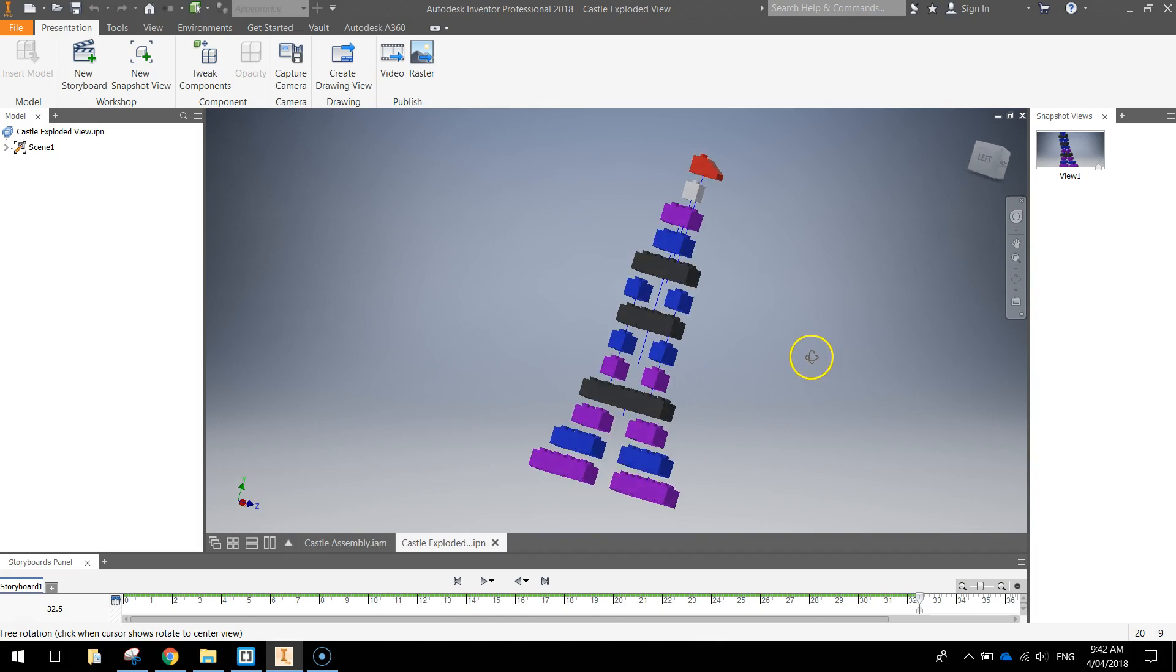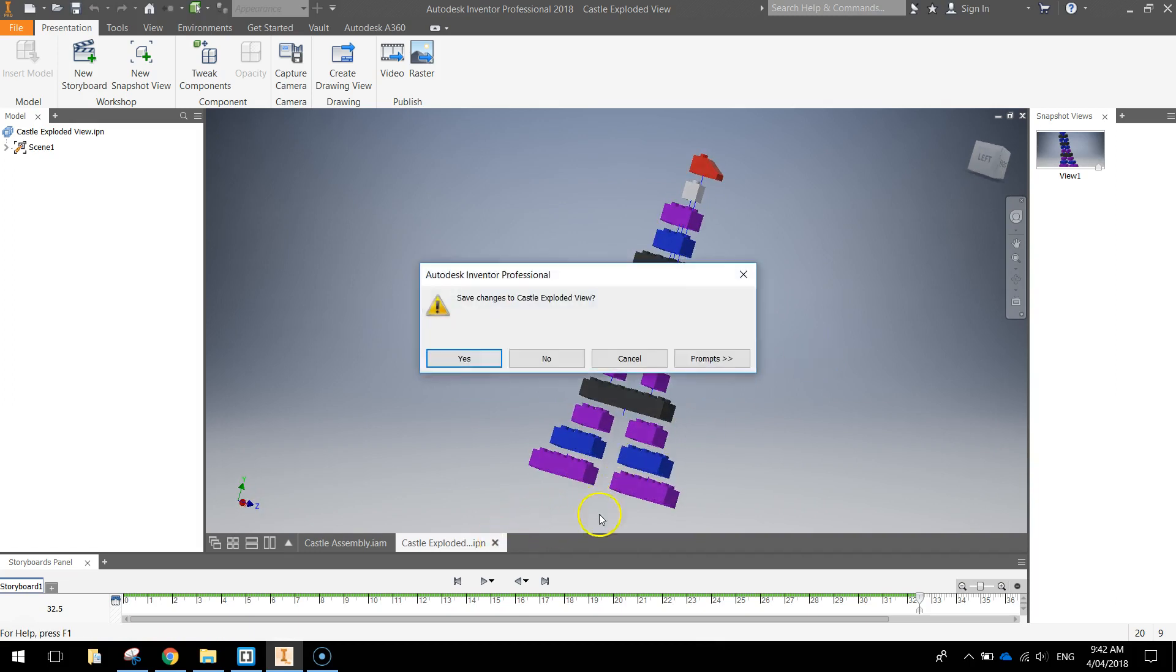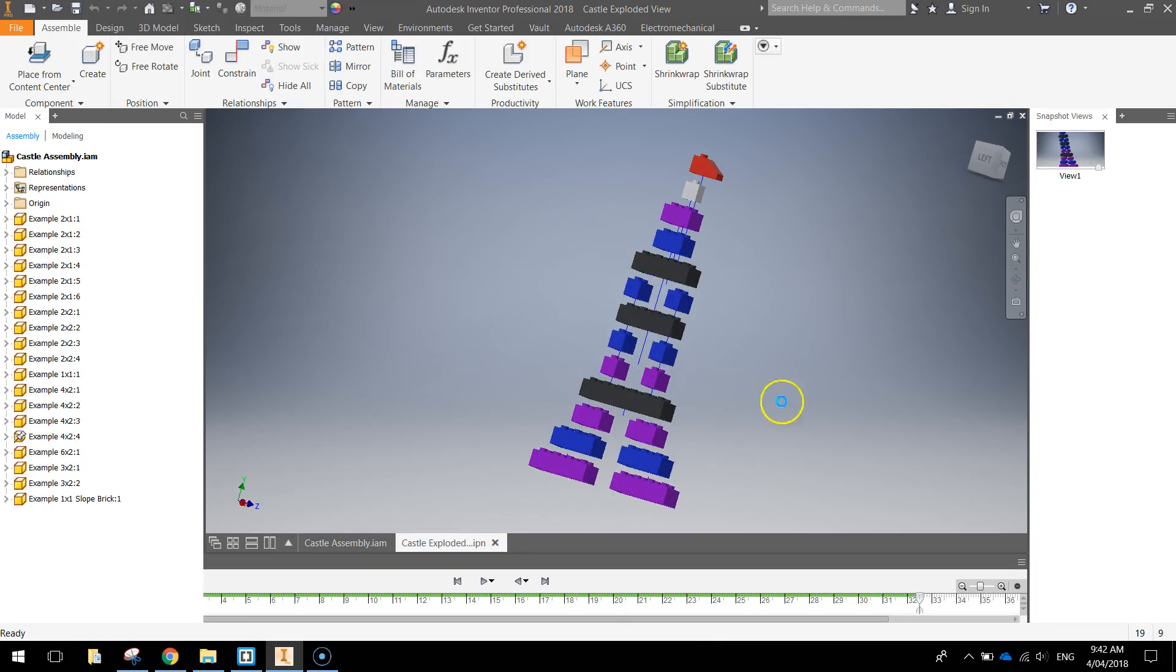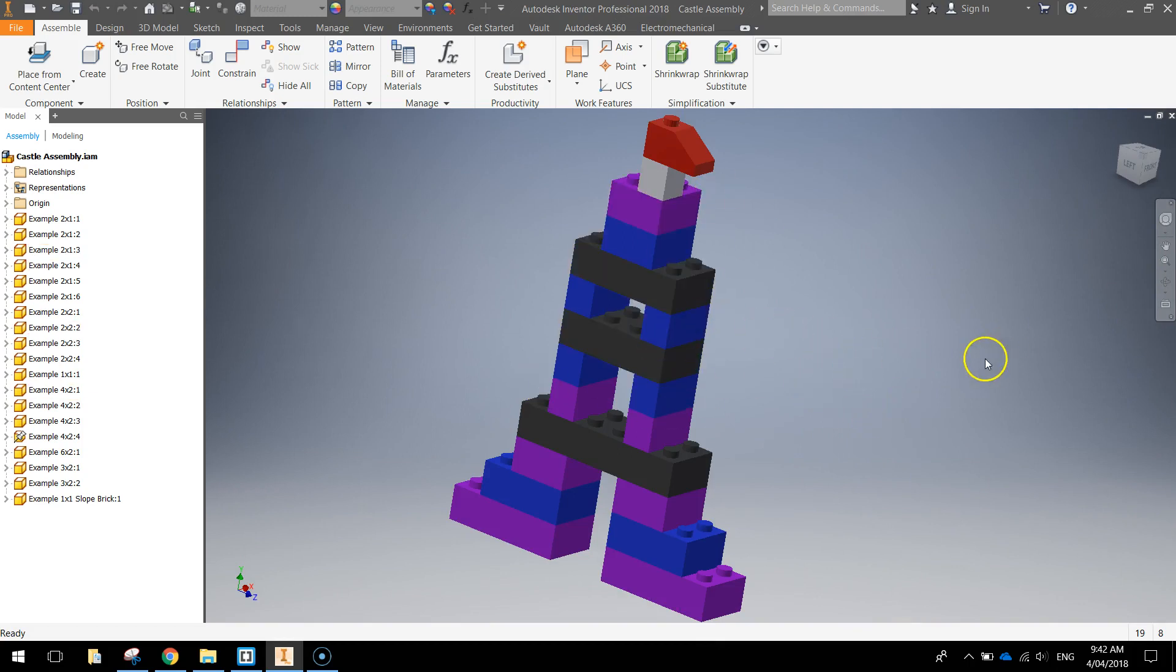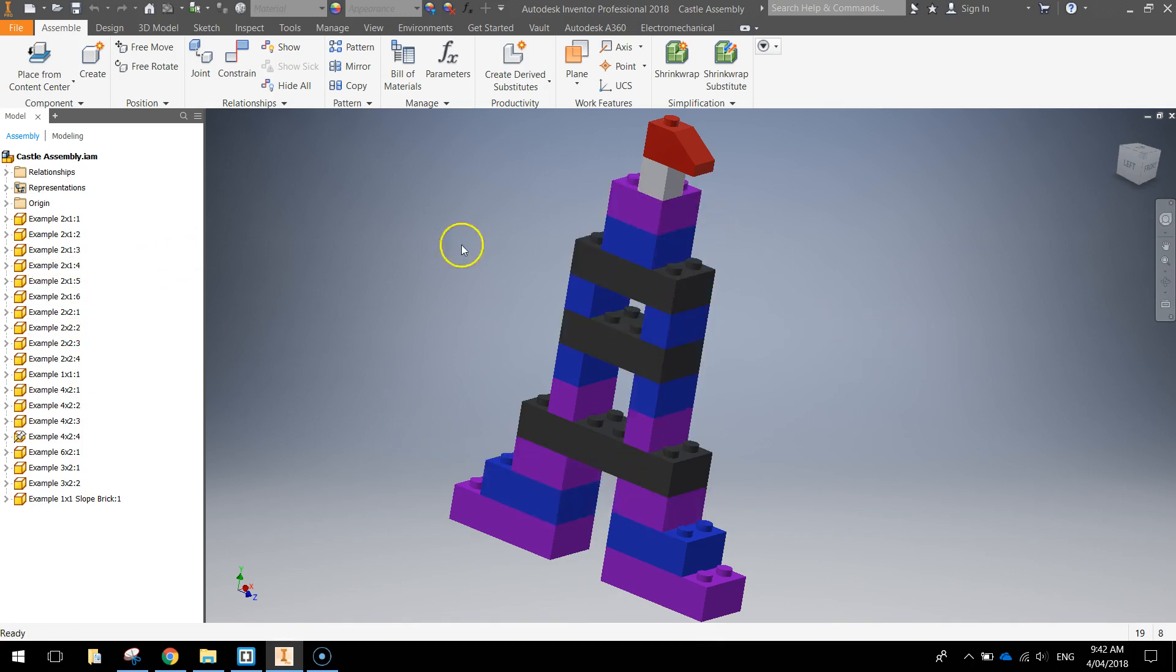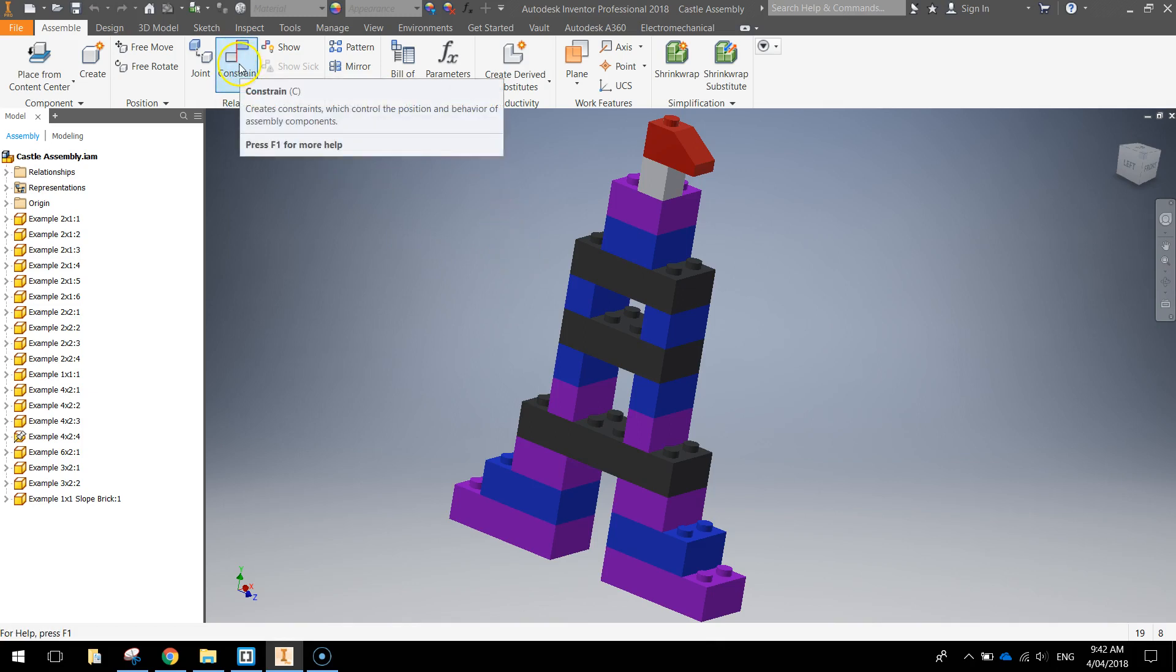Alright, so I'll close that exploded view up and I'll show you how we can get started. So first thing I need to do is open up an assembly that you've created before in Inventor. And in this case it's the Lego castle. It's made up of all sorts of individual parts and we've stuck them all together using constrain options.